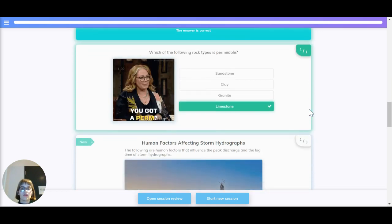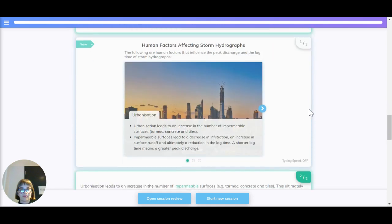Which of the following rock types is permeable? Sandstone, clay, granite, or limestone? Limestone is a permeable rock.